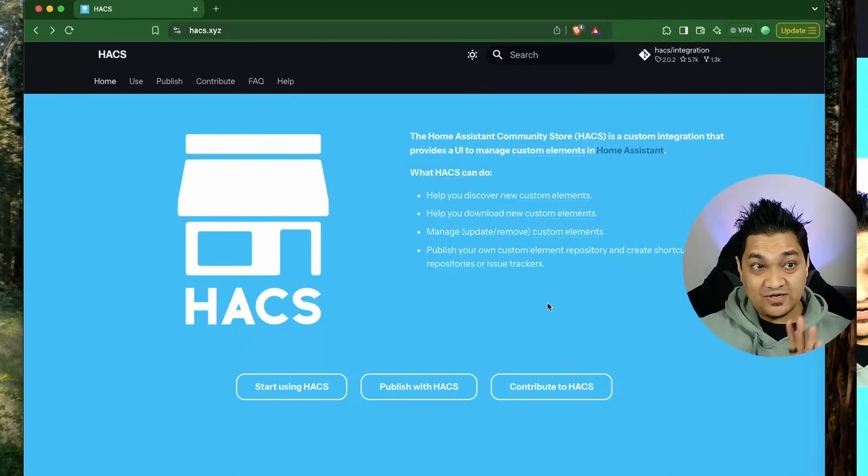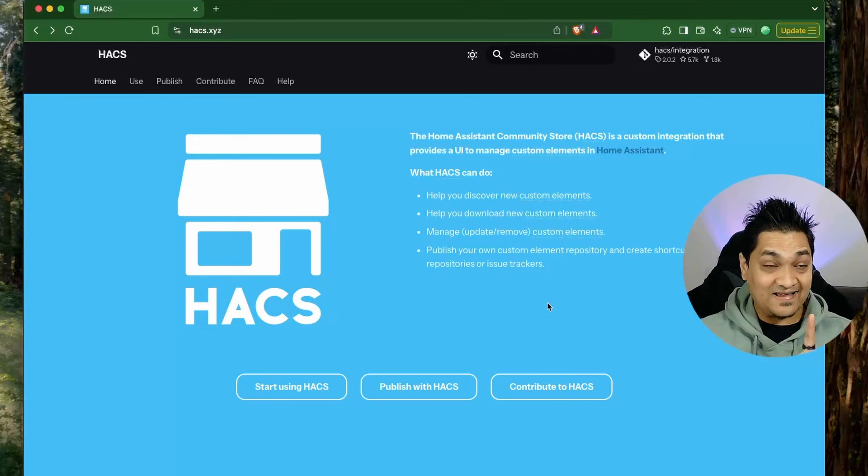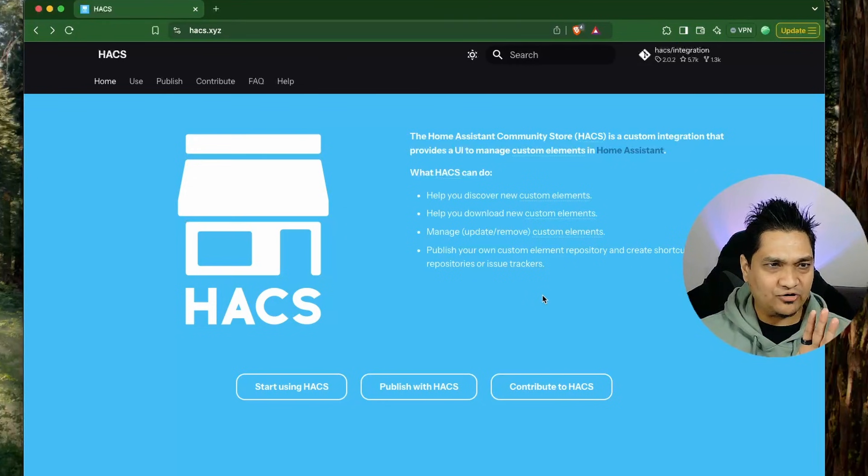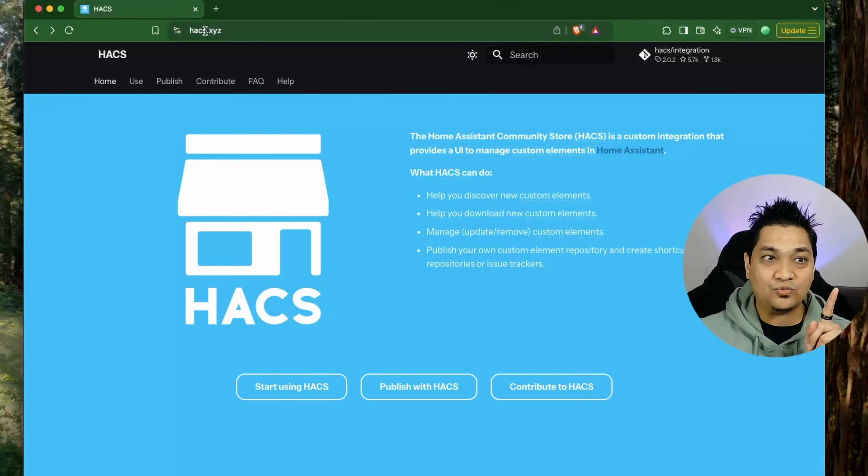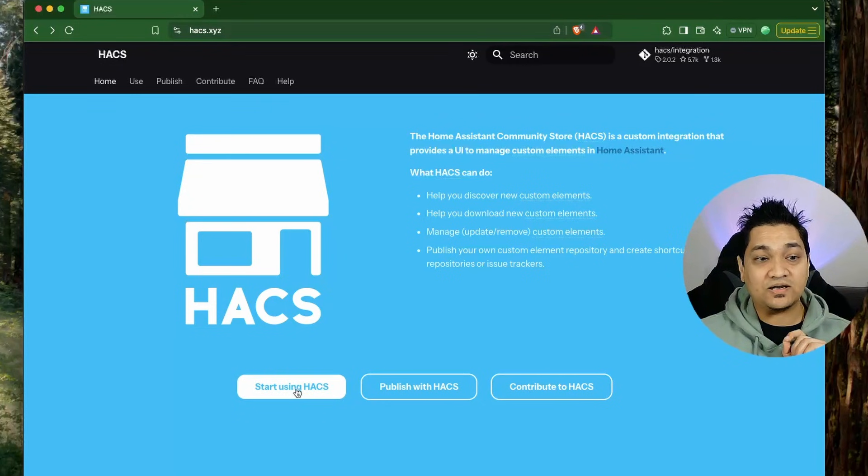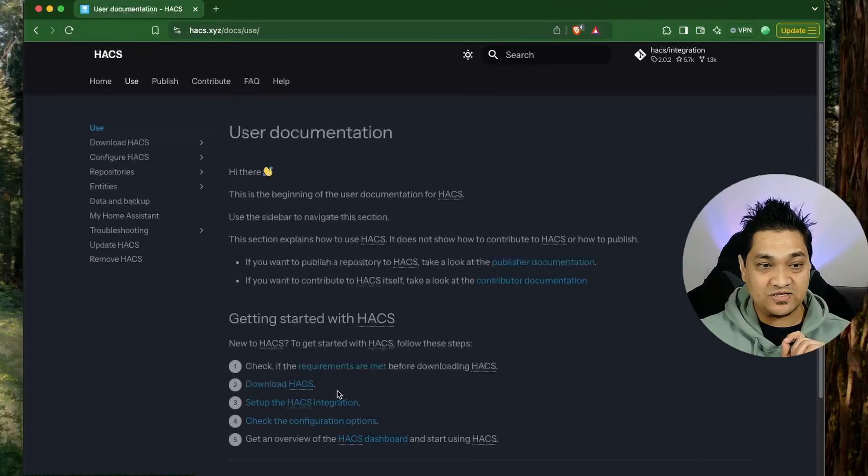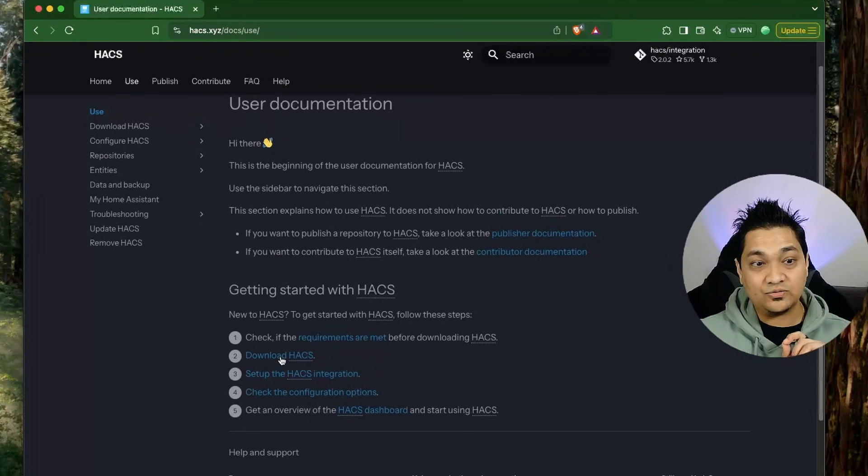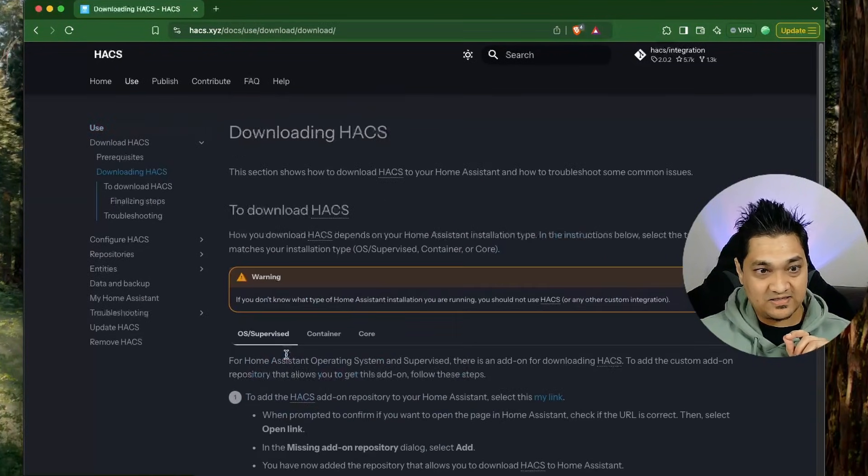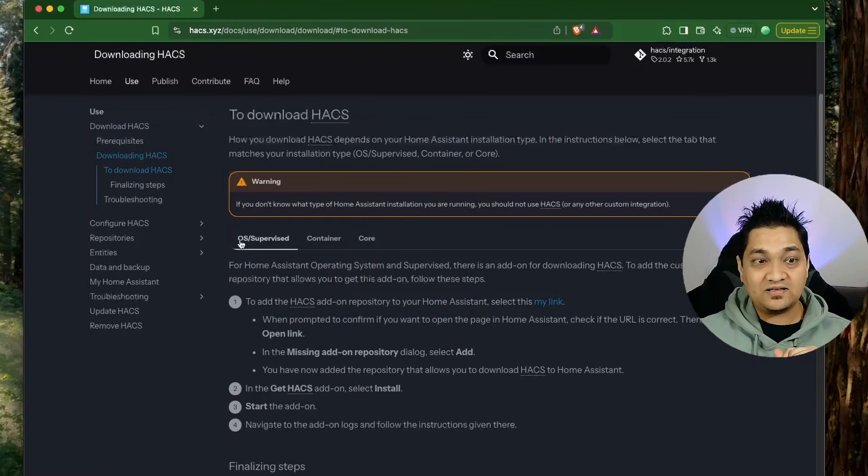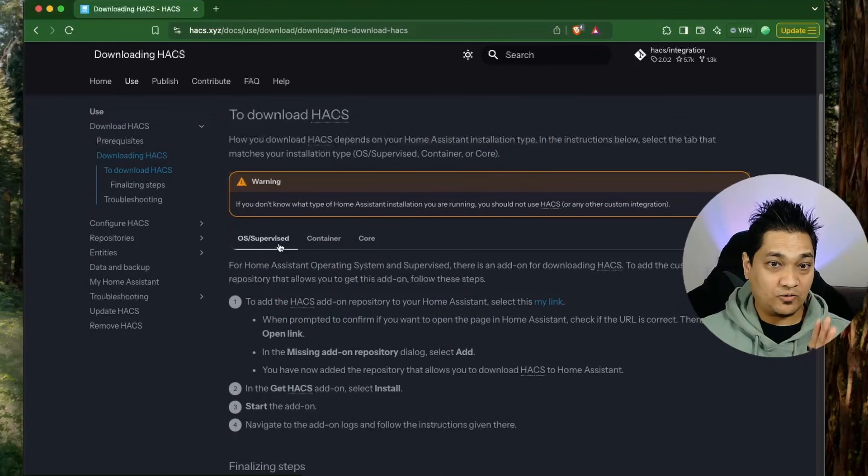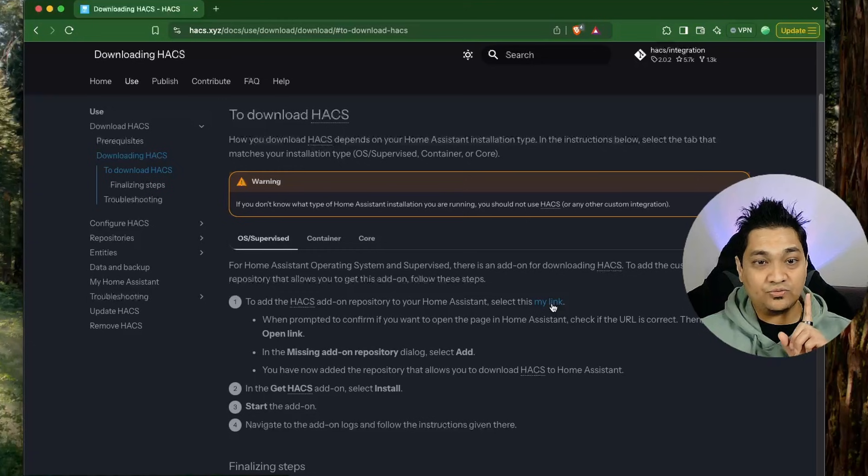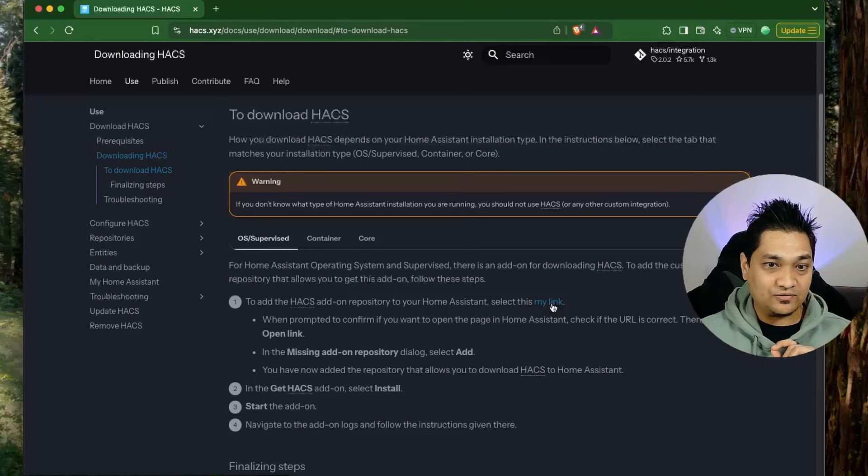Now let's look at how we can install it. Installing HACS has become pretty simple. We have to go to hacs.xyz site, click on start using HACS, and here we have a link to download HACS. Click on that and then under the OS and supervised option you have this link to add the add-on.